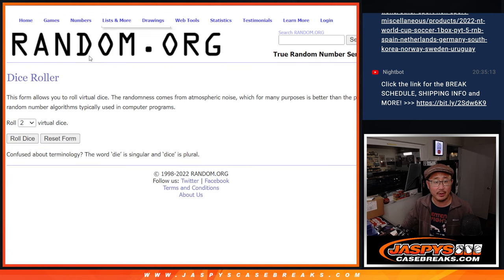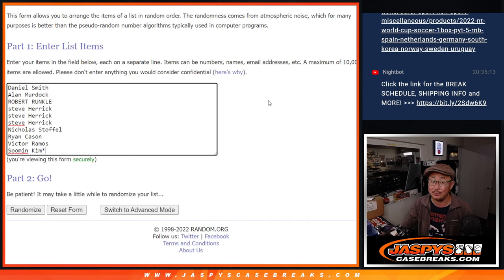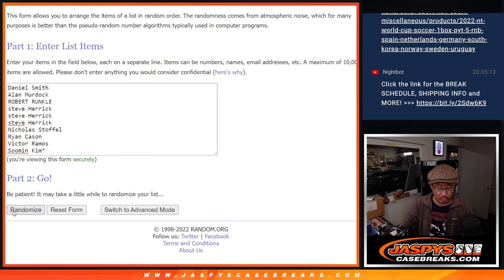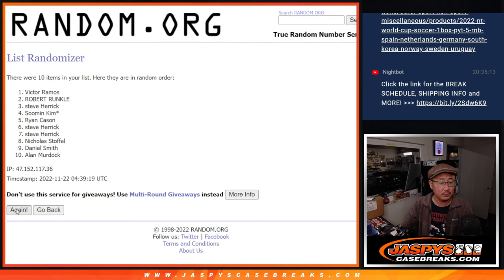There are the numbers right there. Let's roll it. Let's randomize names, numbers, snake eyes. Two times. Easy. One and two.